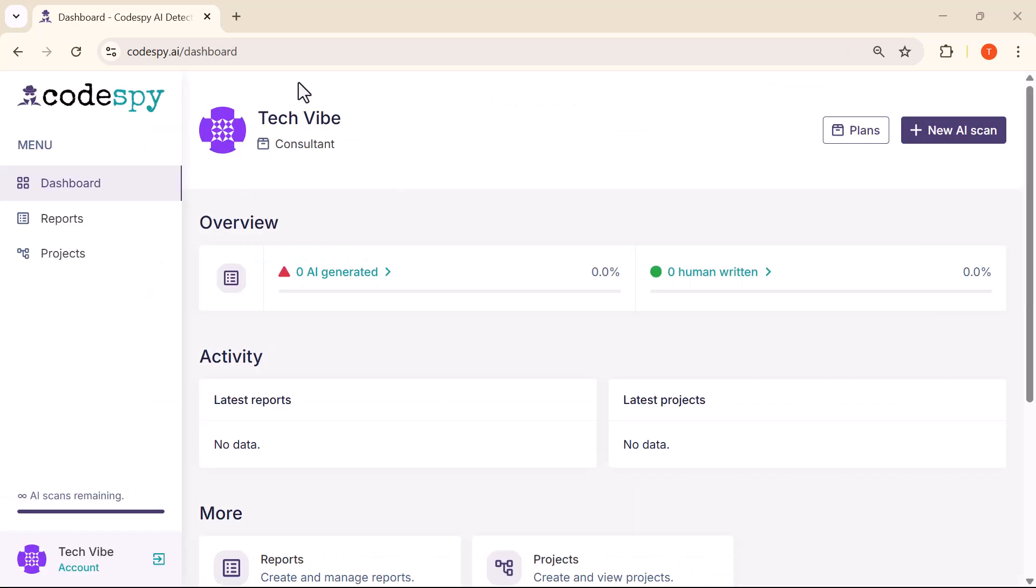On the left side, you'll find the main navigation panel. At the top, there's the dashboard, where you get a quick overview of your account activity and scan status.